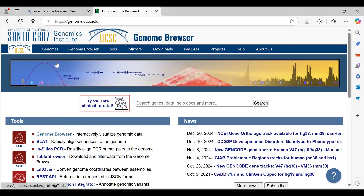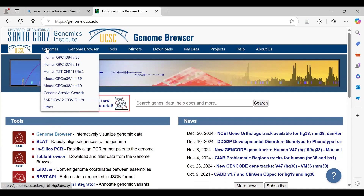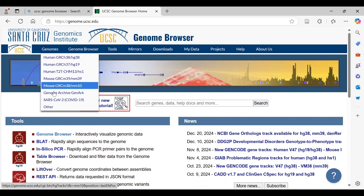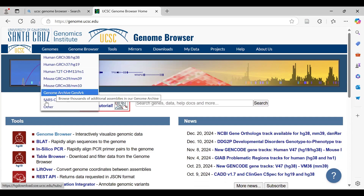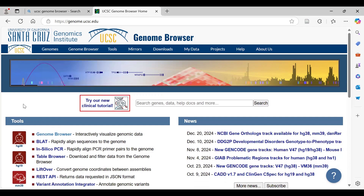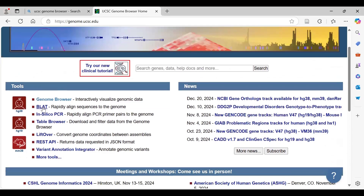On the homepage, we have a Genomes section which includes assemblies of different organisms. The first three are human, then we have mouse, then Archive GenArc, then SARS-CoV and other organisms. According to our research question, we can select the genome assembly and then search our query.